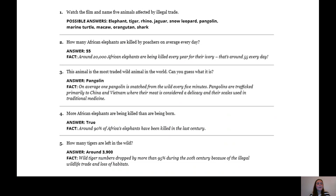Question four: more African elephants are being killed than are being born, and the answer is true. Around 90% of Africa's elephants have been killed in the last century. So if more of the population is being killed than born, that means the population is in decline and that's why those animals are endangered.